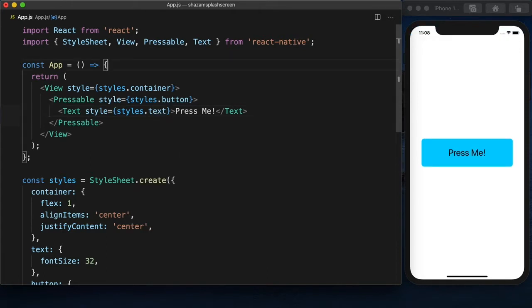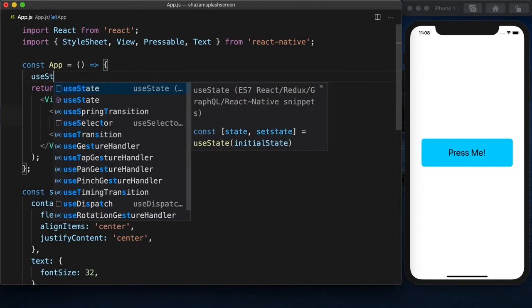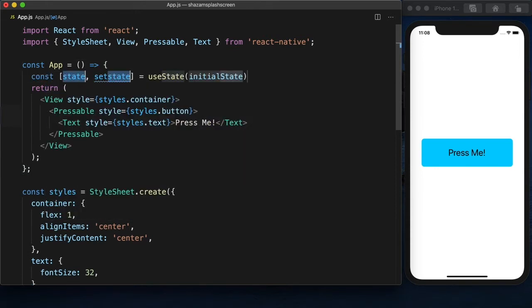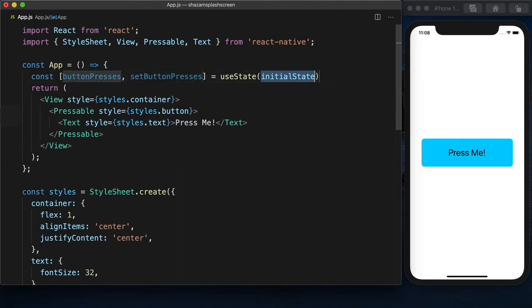Okay, let's keep count of how many times our button gets pressed. So we'll use state to keep track. Start at zero.